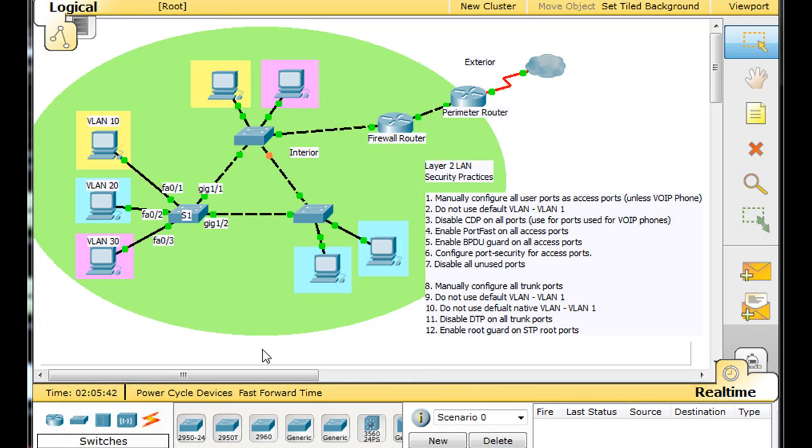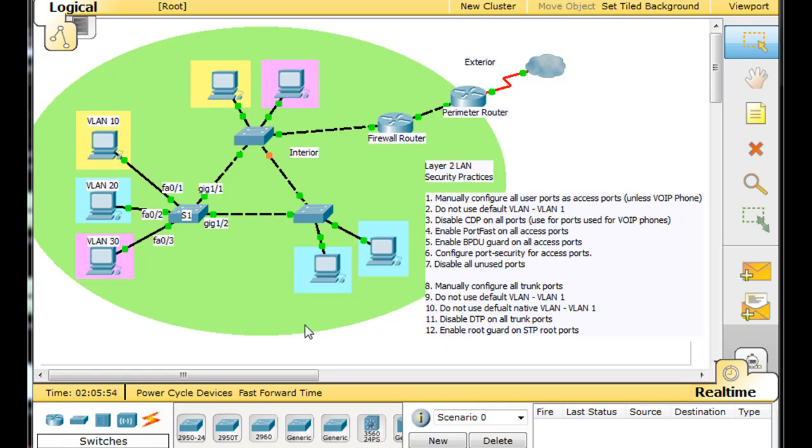In Packet Tracer what we're going to do is try to run through this list. We're going to basically apply a level of security by essentially running through this list and then putting in the commands necessary to do these steps 1, 2, 3, 4, 5, 6, 7, 8, 9, 10, 11, 12.